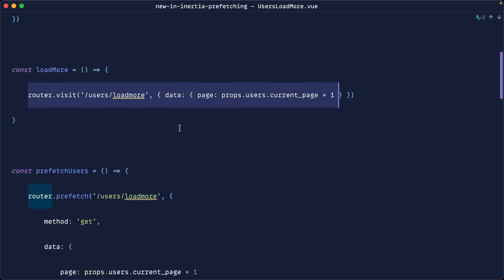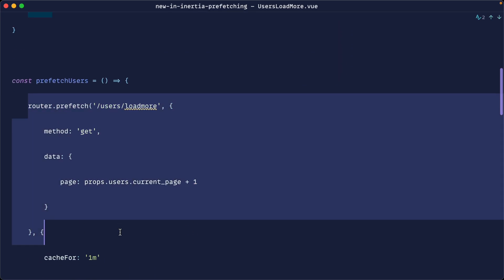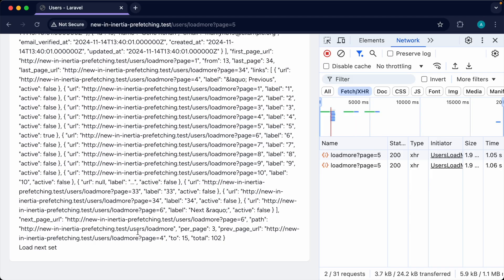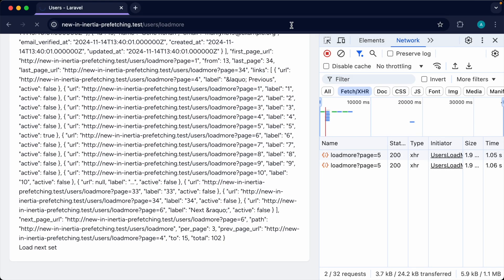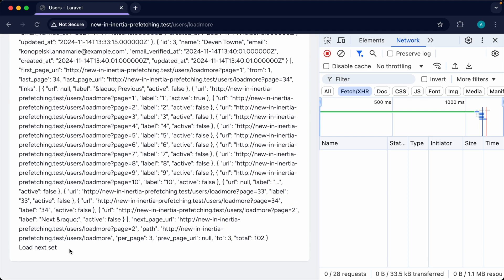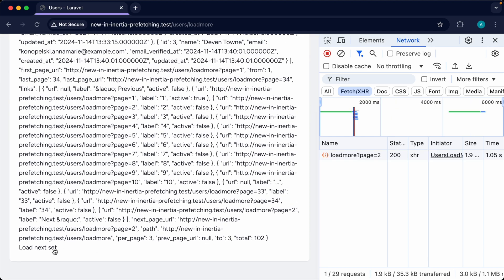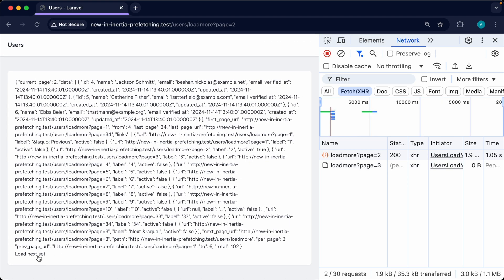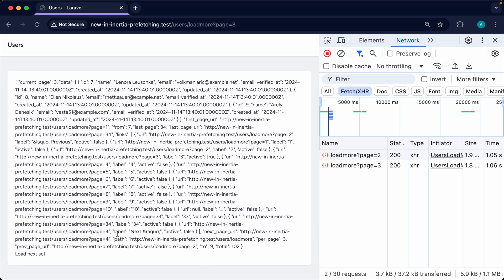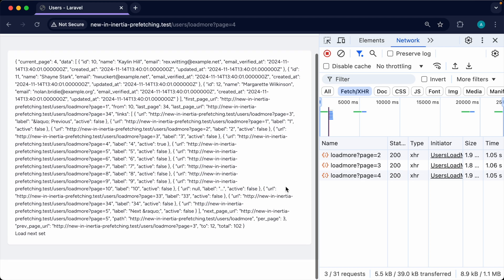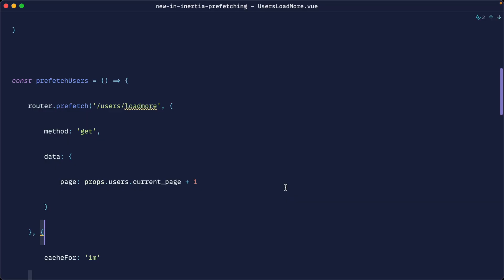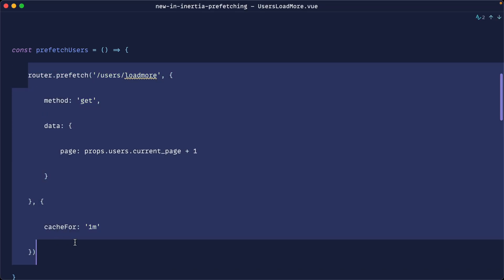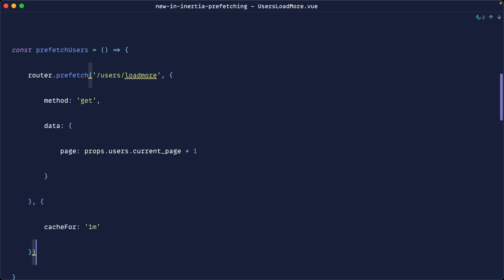Testing from page one: hovering over 'Load Next Set' preloads page two. Clicking loads it instantly with no extra network request. The same works for page three, page four — each page loads immediately because it was prefetched on hover. With programmatic prefetching, you can anticipate data loading for pagination or load-more functionality.